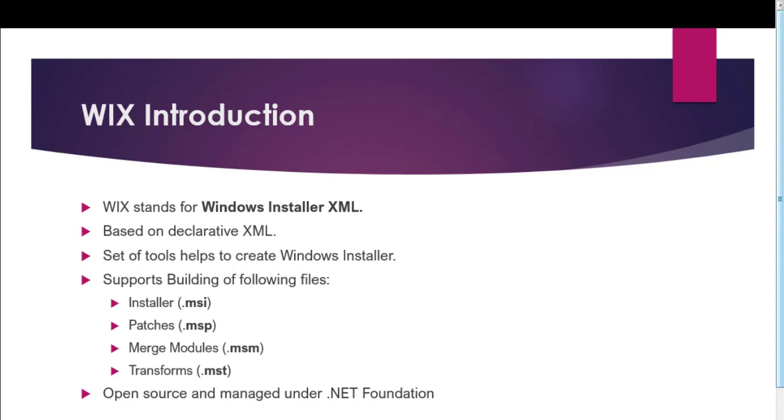Wix uses a set of tools to create a Wix installer. We will discuss these tools in our next slide. With the help of Wix, we can create a number of files which are listed here. The first one is Installer with extension .msi. The second one is Patches with extension .msp. Third one is Merge Modules with extension .msm. And the fourth one is Transforms with extension .mst.